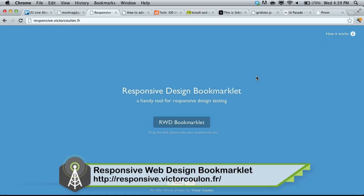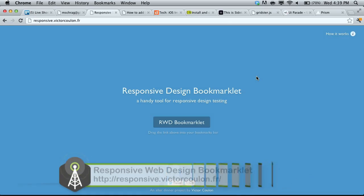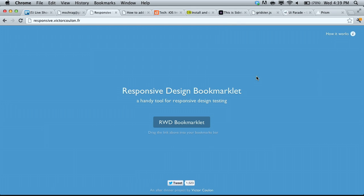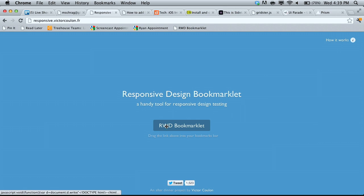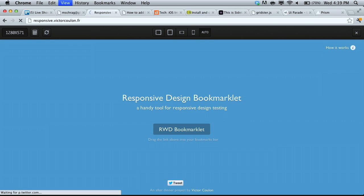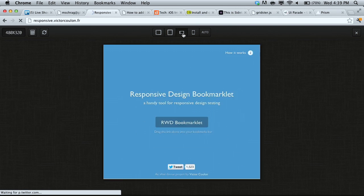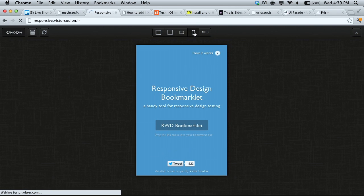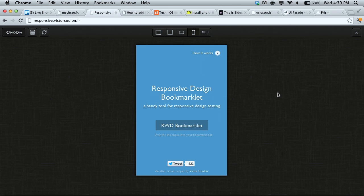Speeding right along, we have a really cool responsive web design bookmarklet at responsive.victorculon.fr. Basically, it's a bookmarklet that you can drag up to your bookmarks toolbar. And then when you click it on any website, you can actually click through different device resolutions and see how that page will be laid out on these different devices. So it's a really handy tool for previewing your website very quickly.